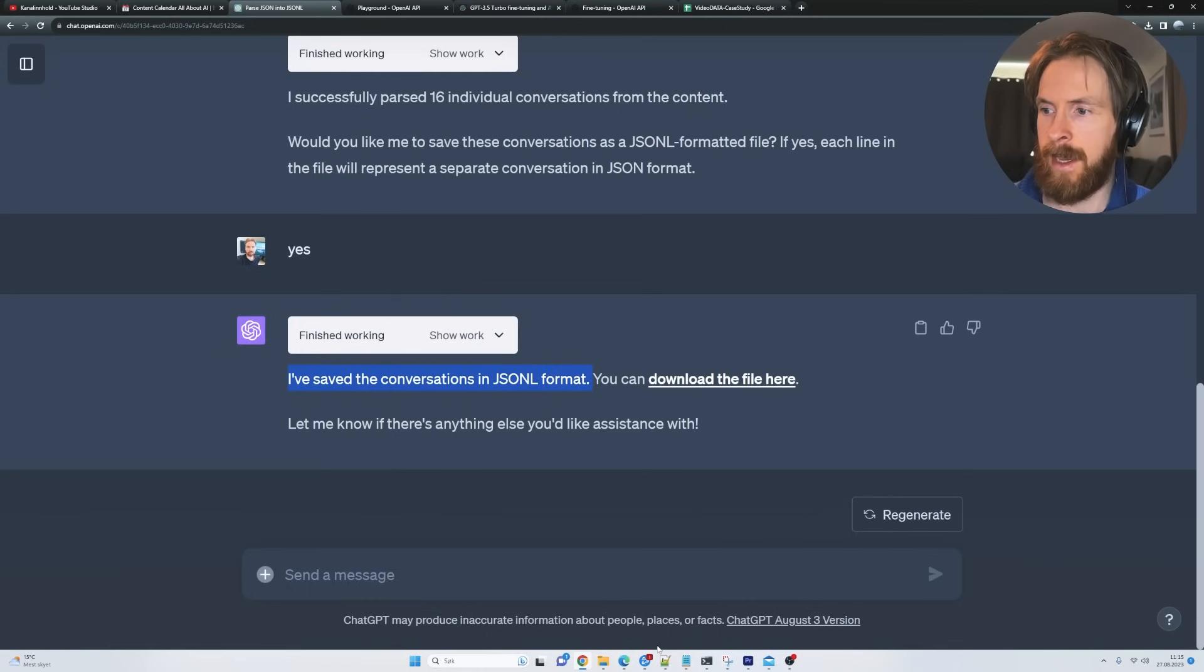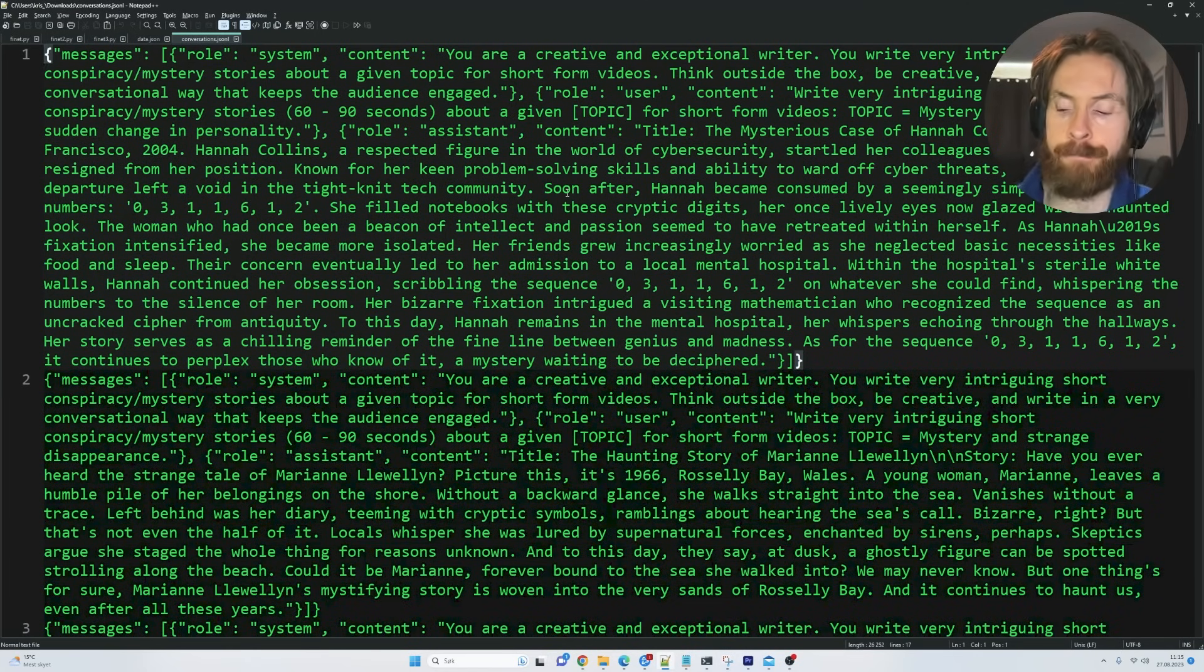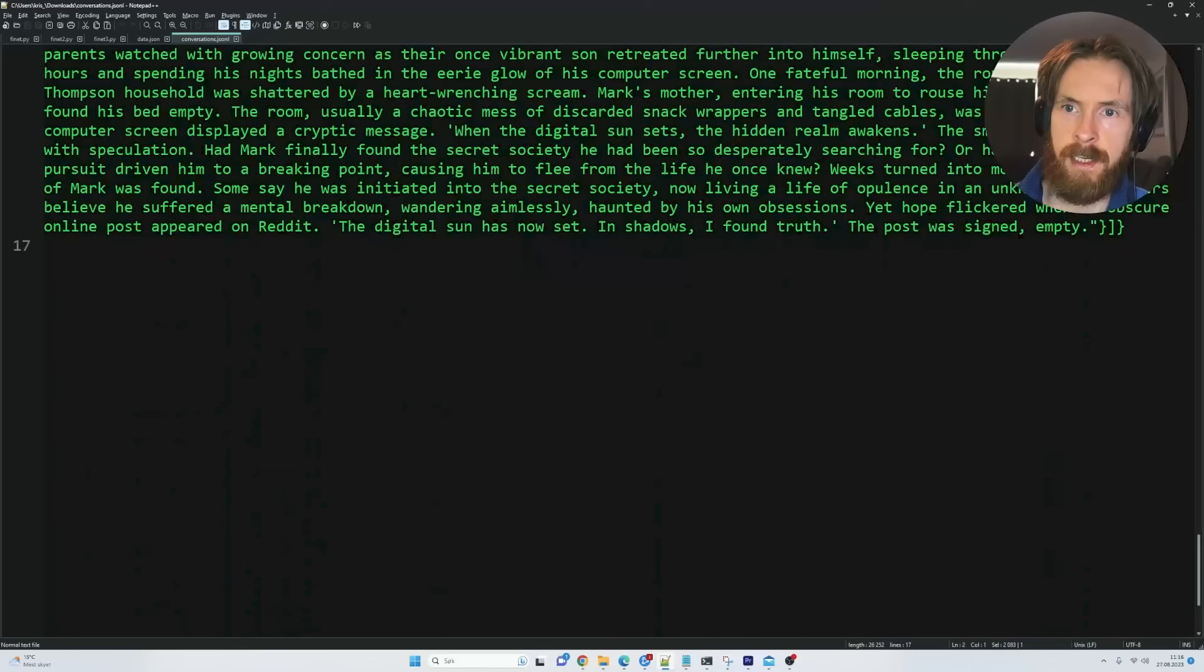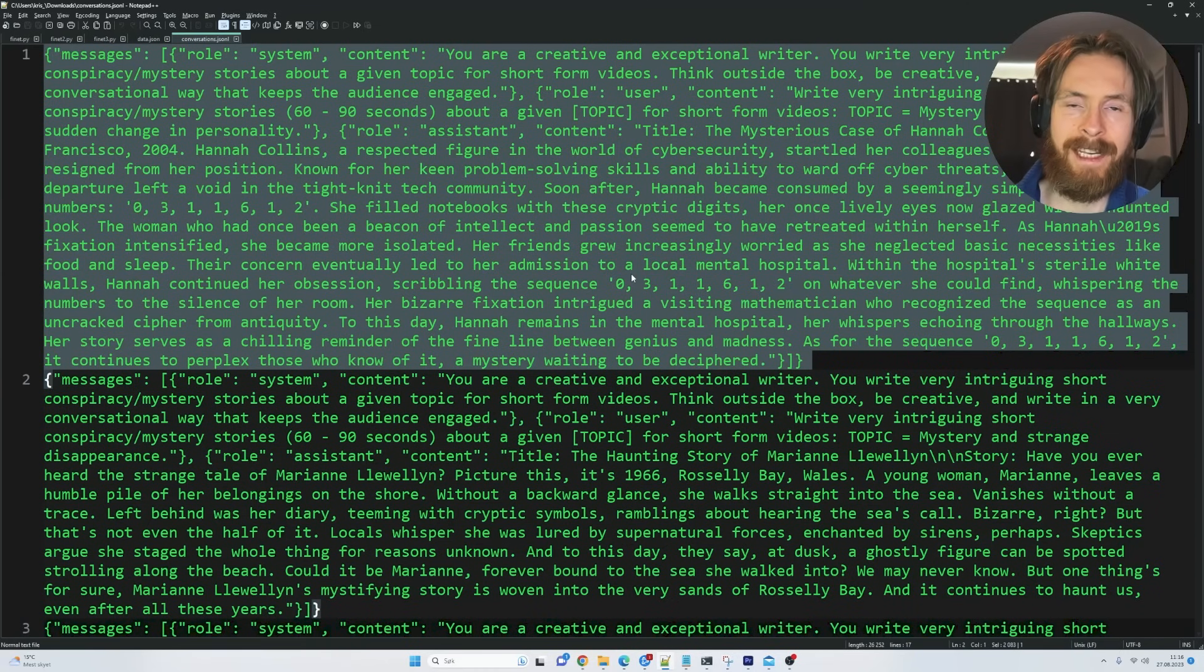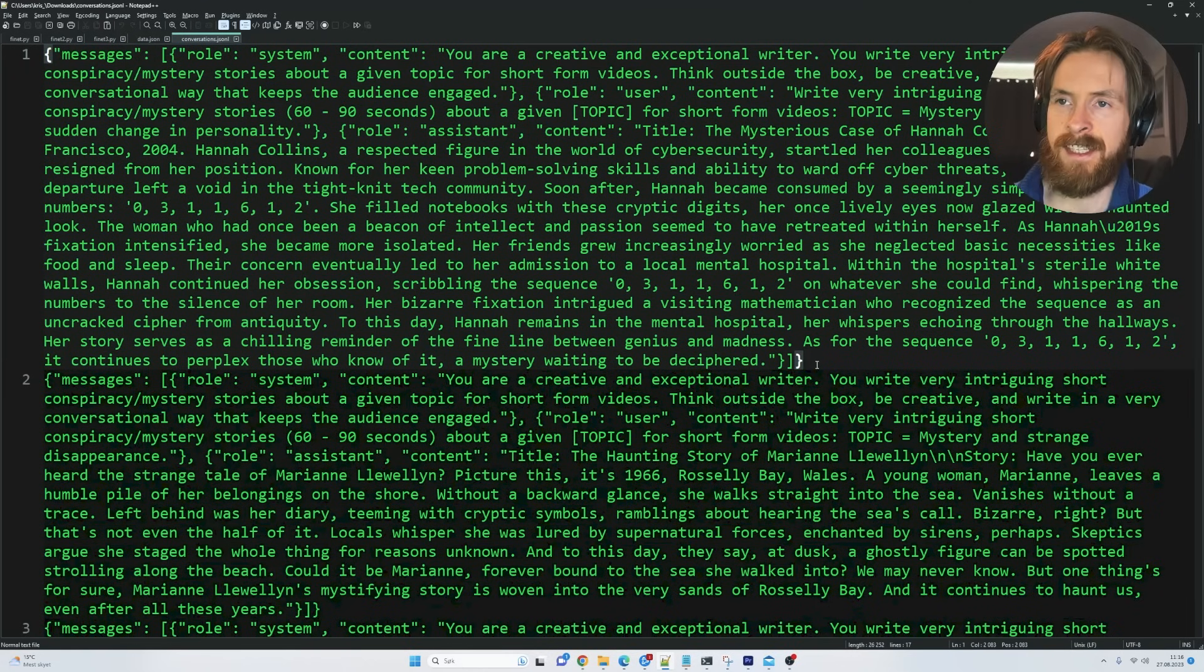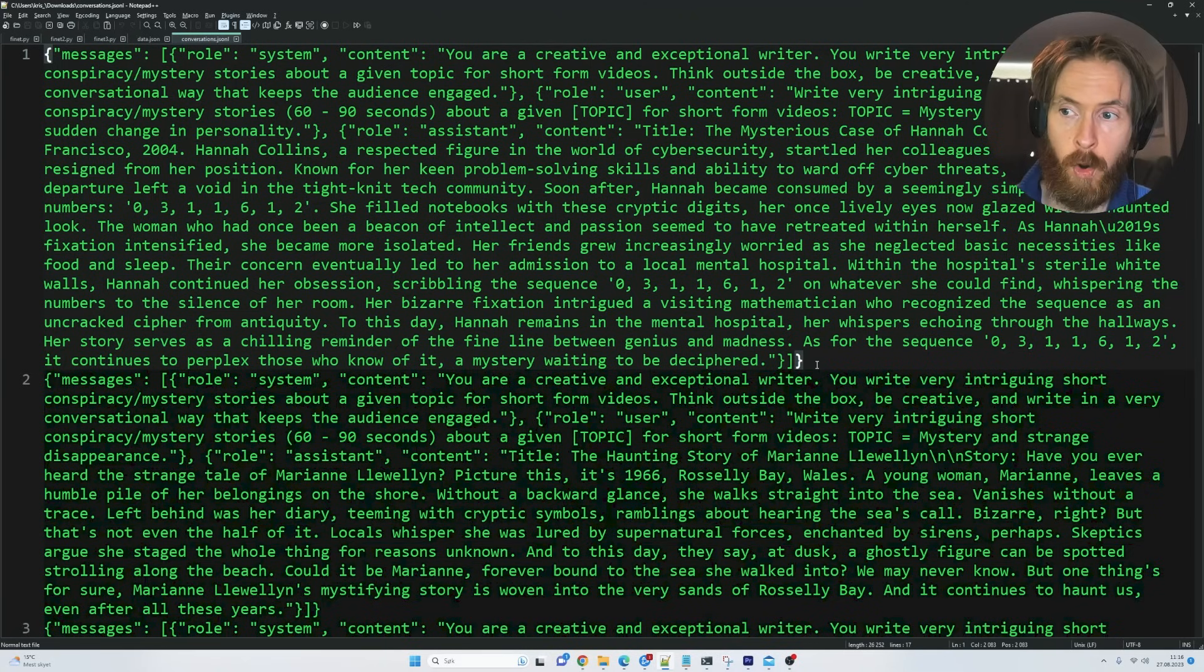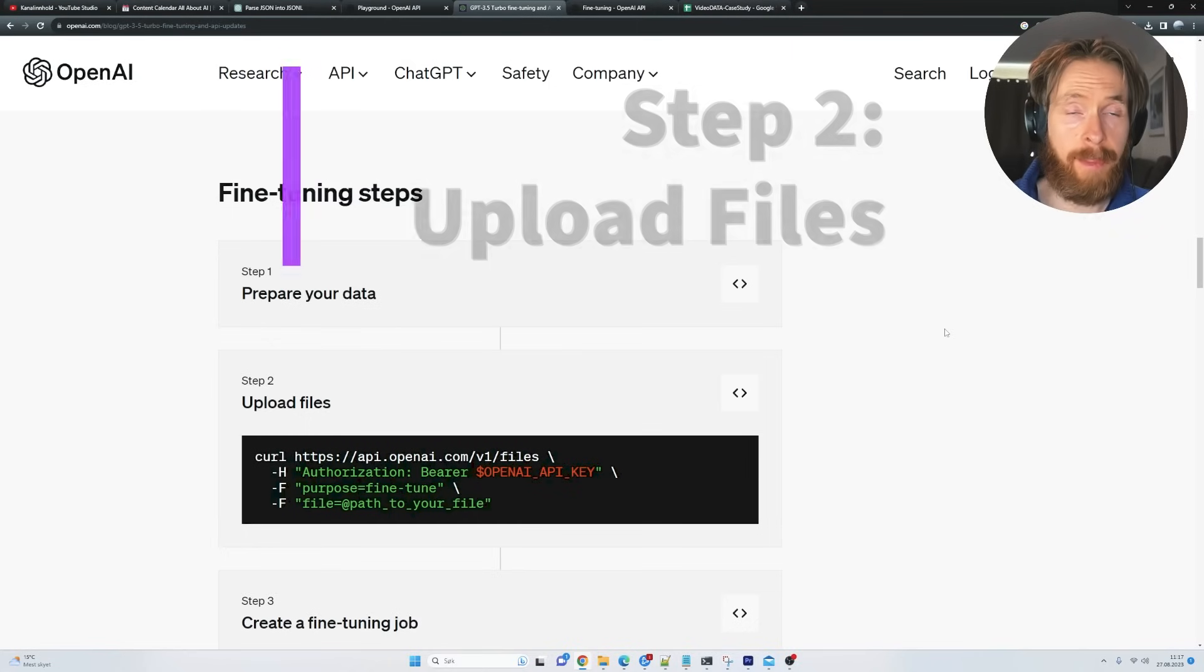And here is kind of the final form we want our dataset to be in. So you can see we have a numbered here. And this is the first example. So you can see I have a total of 16 examples here. So remember, we need a minimum 10 examples to do a fine tuning job. I have 16 now. You can have as many as you want, of course, but the price is going to go up the more examples you have. But this means now that we are ready to create a fine tuning job.